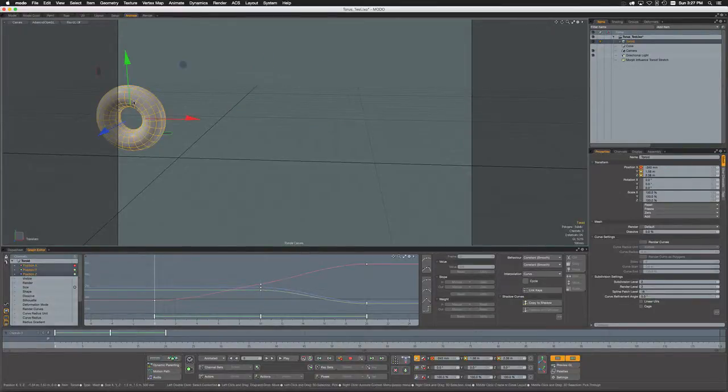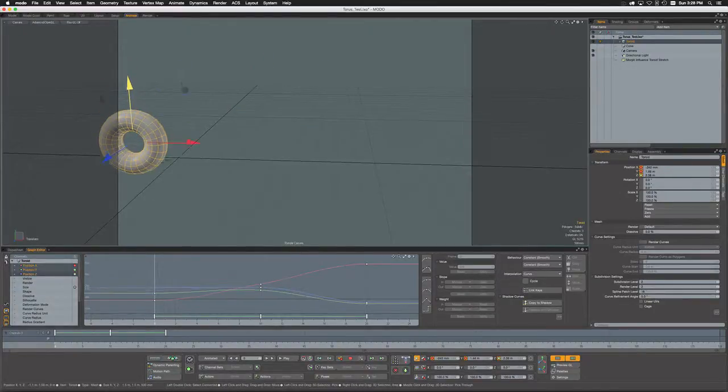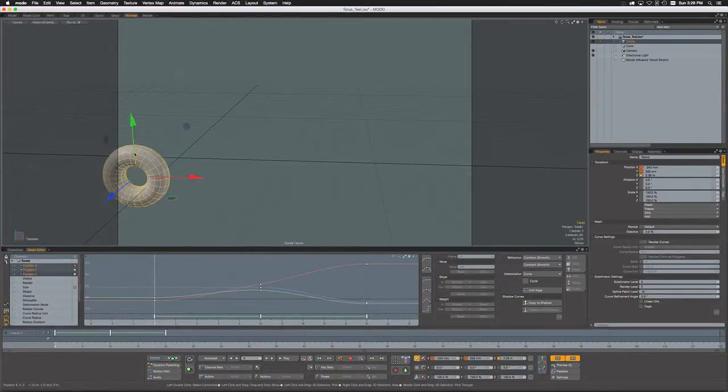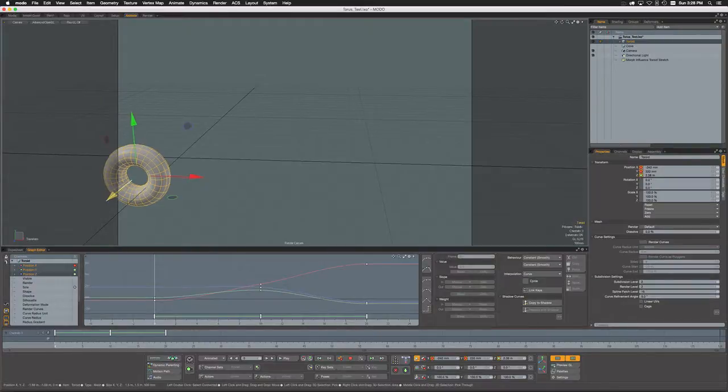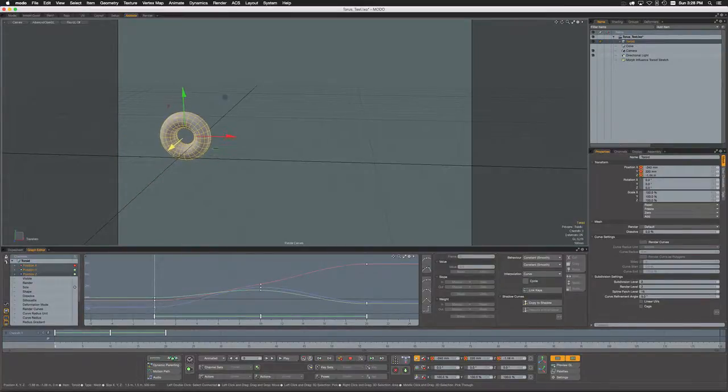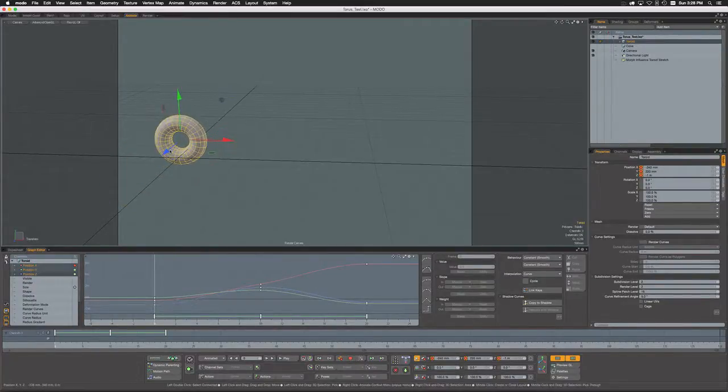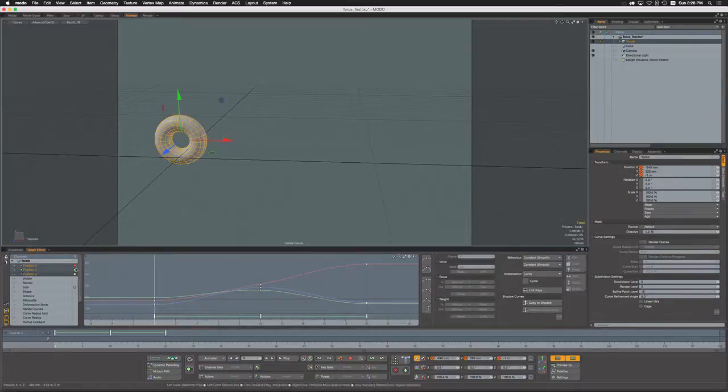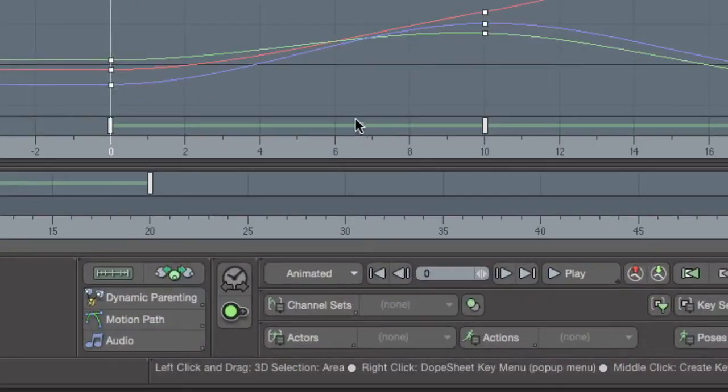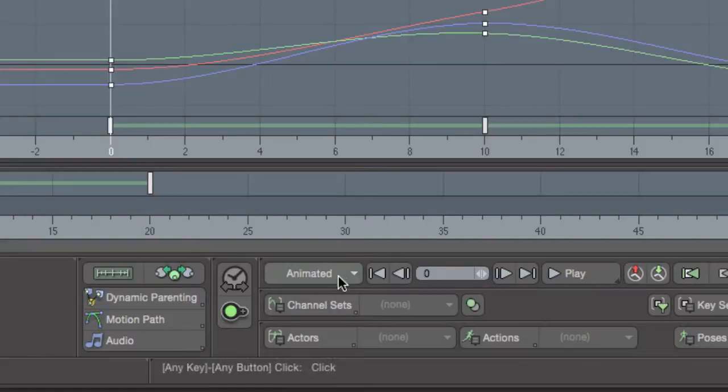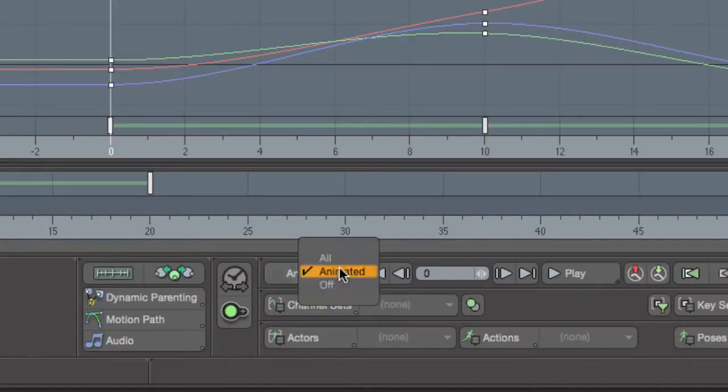Now it's going to be giving me keys for all three of these channels. The same thing back here at frame zero—if I modify it again, you can see it's automatically generating keys for everything because all three of these channels are now considered animated.